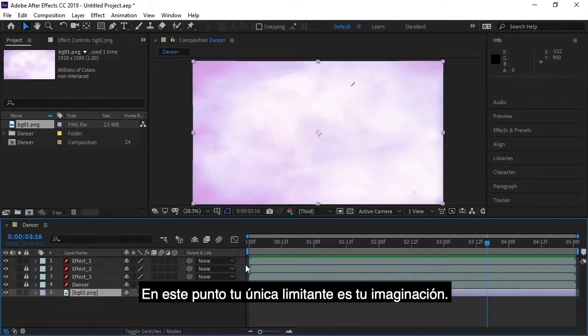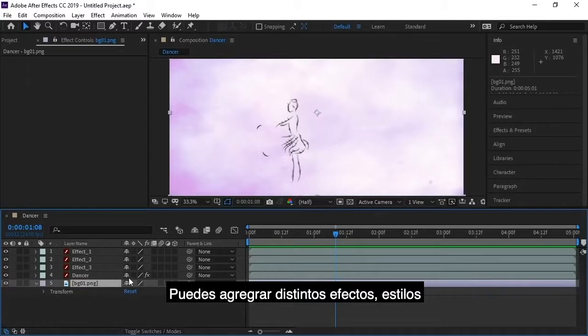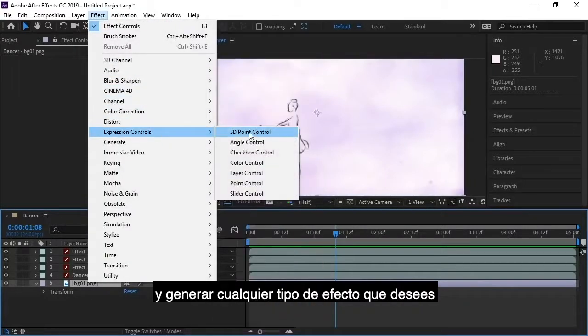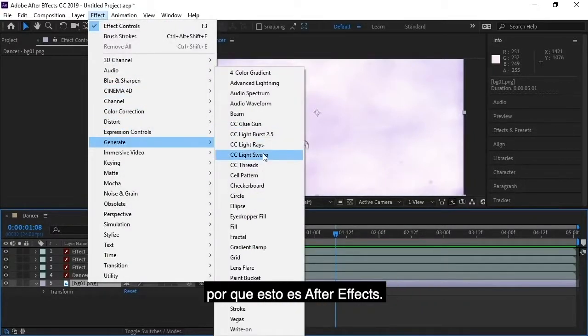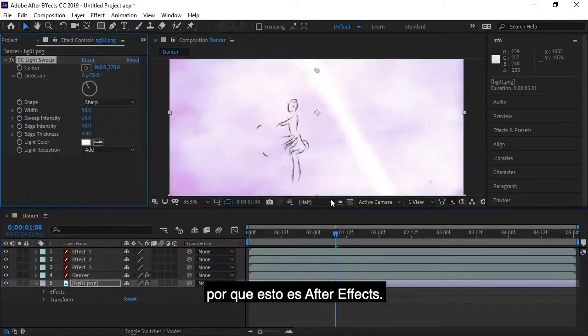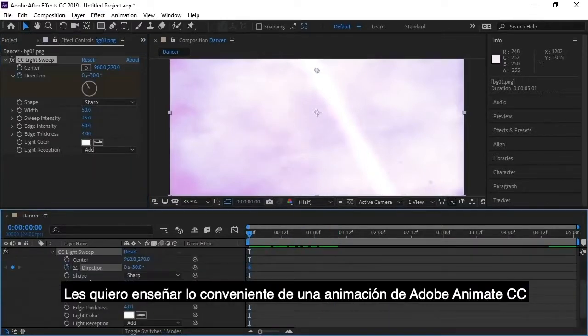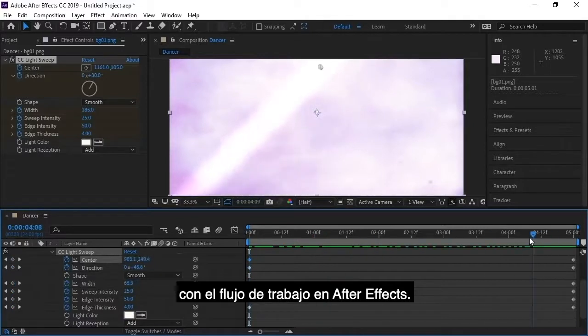So at this point, you're only limited by your own imagination. You can add various effects and styles and generate any kind of effect you want because after all, this is After Effects. So I just wanted to show you the ease and convenience of an Adobe Animate CC to After Effects workflow.